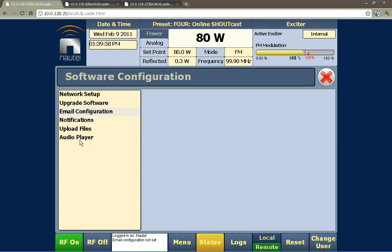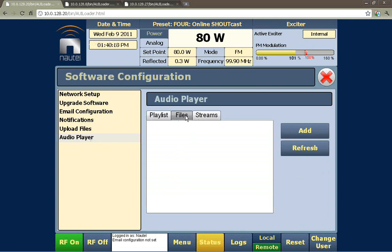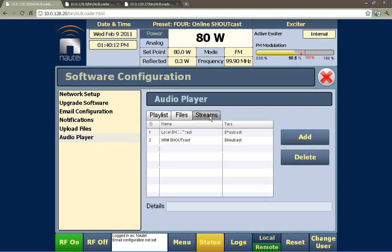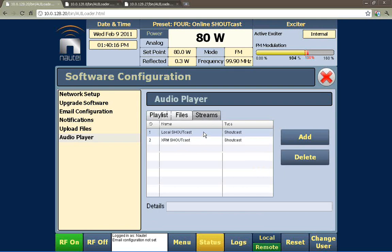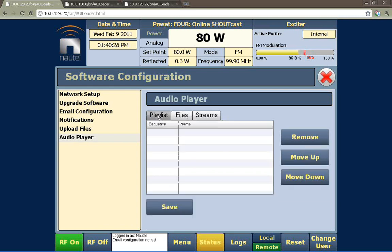We also want to show the audio player because it's so critical to so many functions. We don't have a USB in here at the moment so there's no playlist, but we do have some configured shoutcast screens. We could have added a live wire here as well. If we had a USB stick in here you'd see files and could create a playlist from those files.